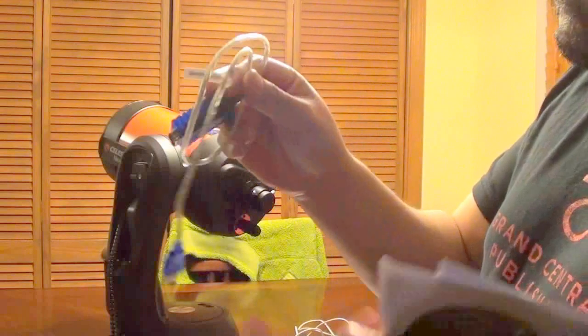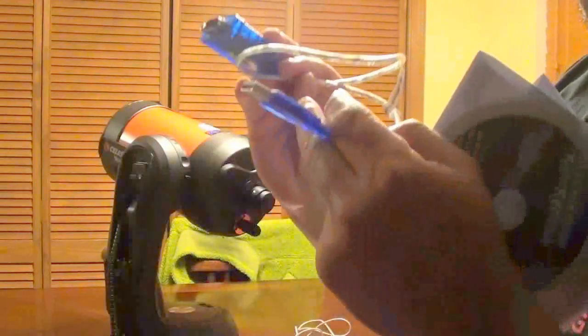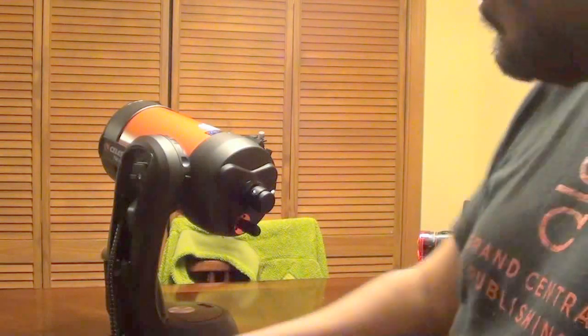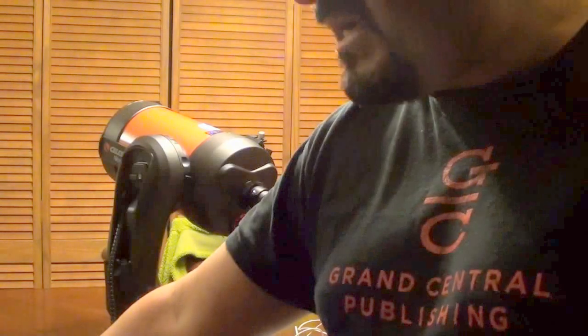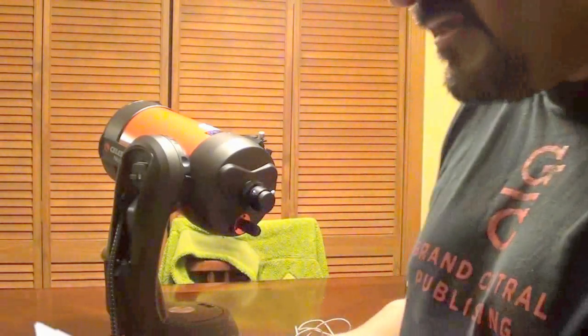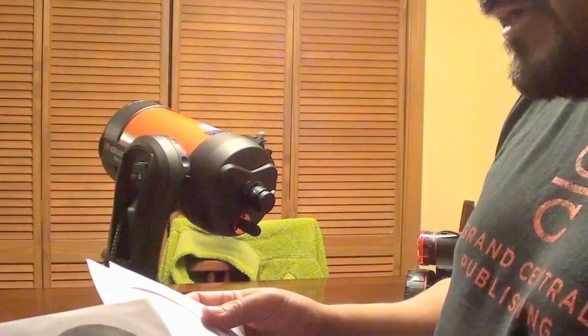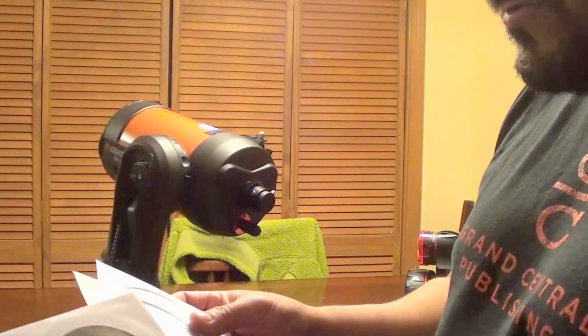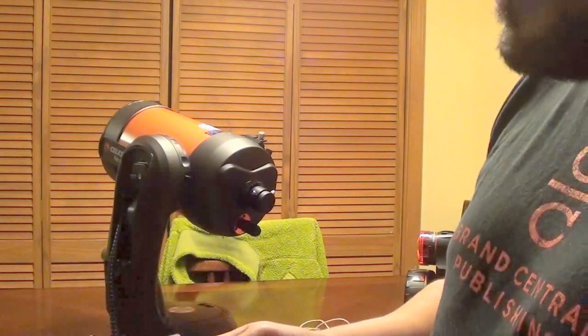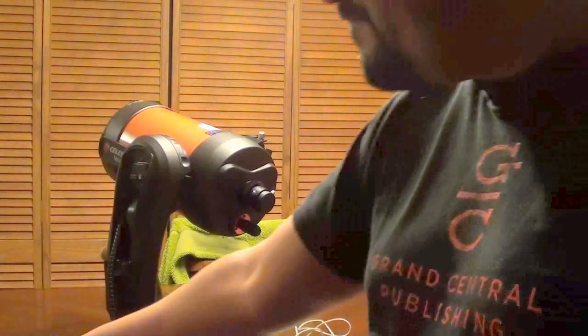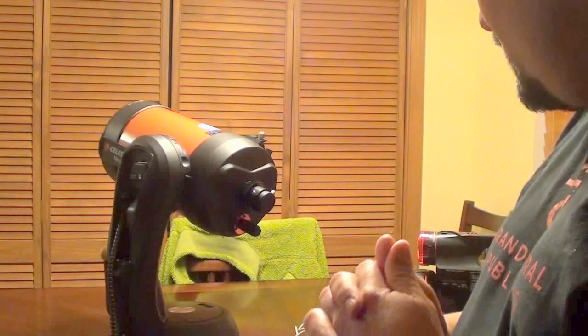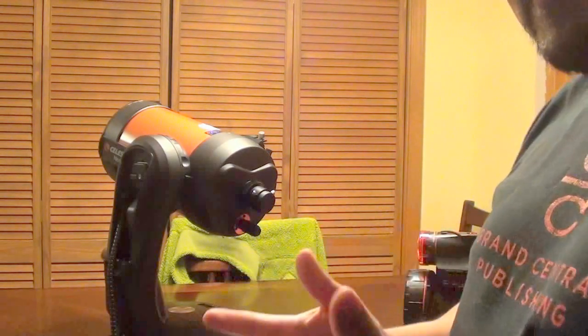So, make sure you install everything that comes with the telescope first and then you install the driver for your converter, your USB to serial converter, which is, I believe, the wire's name or the cable's name is the RSR-2 or something like that.